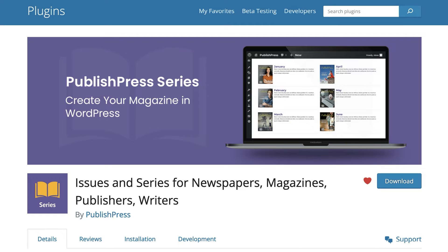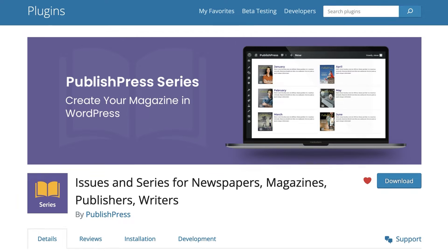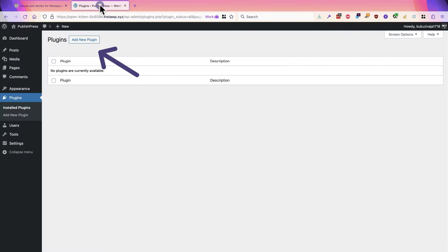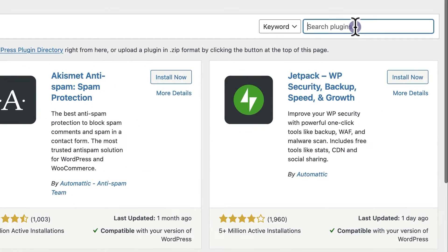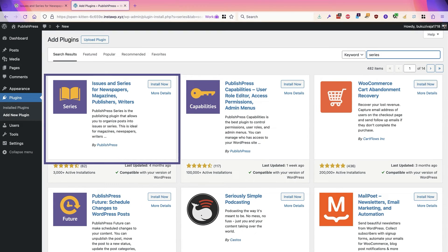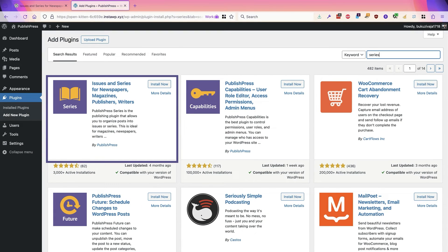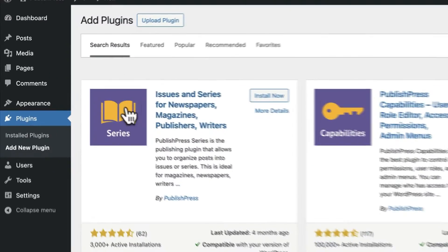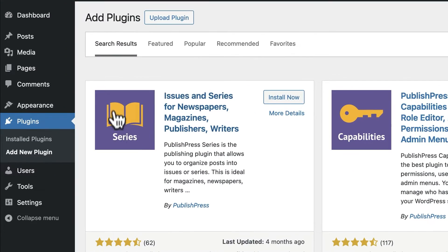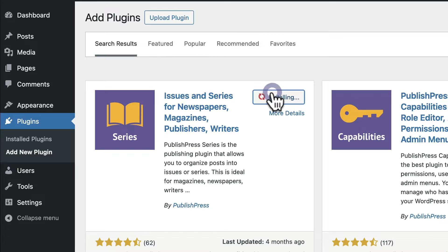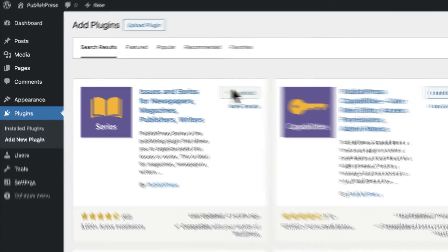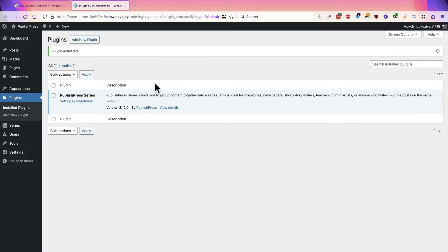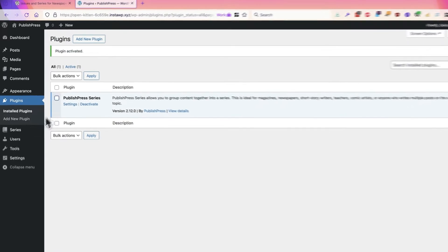To get started, go to the plugins area of your WordPress site, click Add New Plugin, and search for Series or PublishPress Series. We have a few different PublishPress plugins. The one you're looking for has the series icon and the book icon. Click Install Now, click Activate, and you'll see Series in the admin bar.